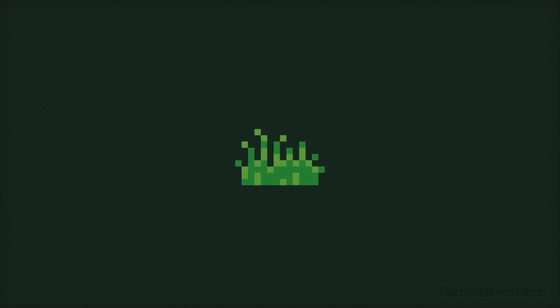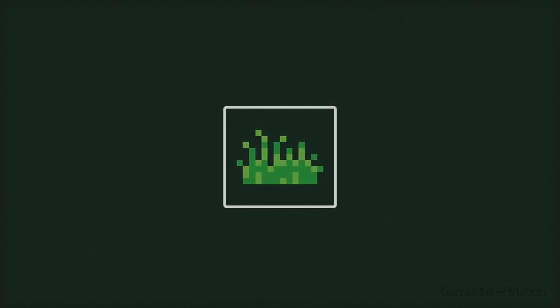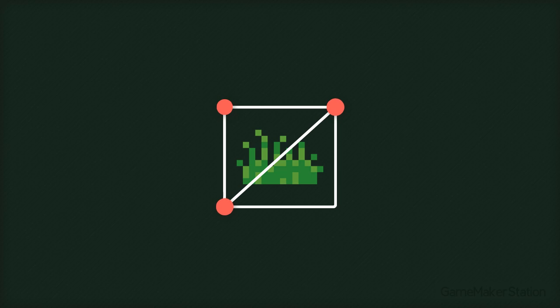Let's say you wanna draw this image with a vertex buffer. This is a rectangle, but to build it you need to create two triangles. A triangle has three vertices, so you'll be making six vertices in total.